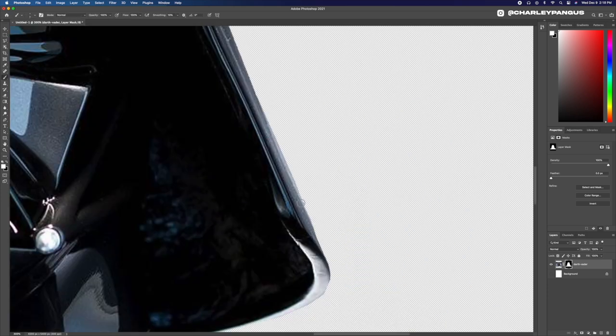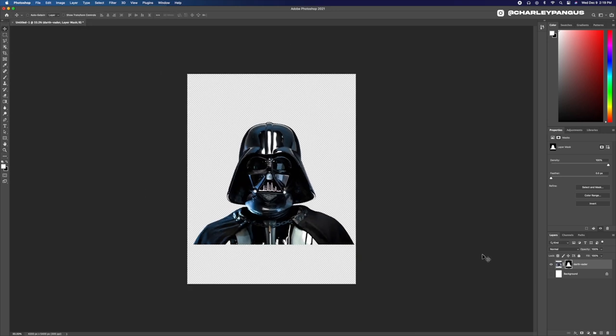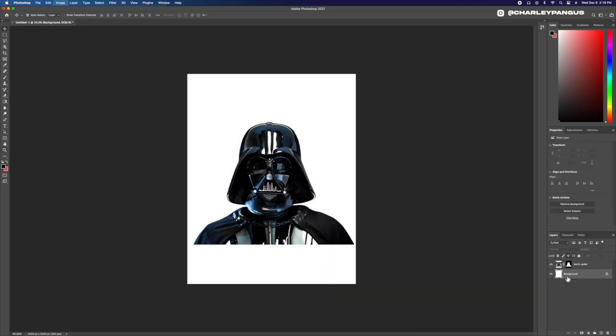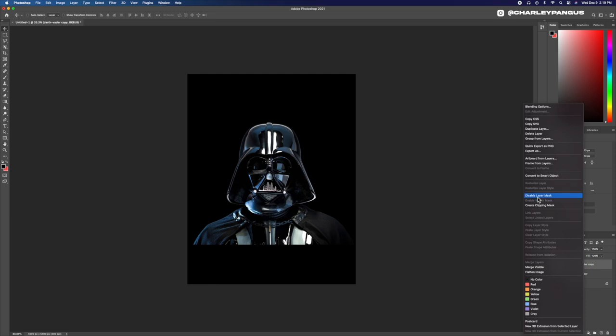If you're using the latest version of Photoshop you will see select subject, which is what I used to isolate Darth Vader and cut him out of his background.